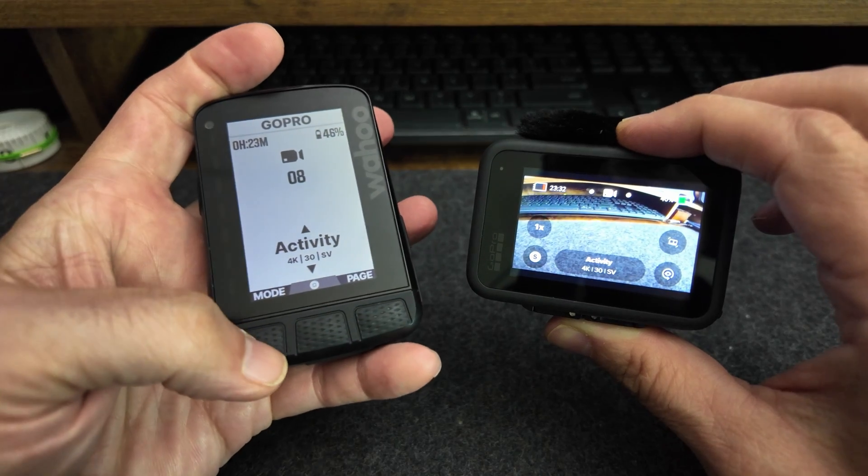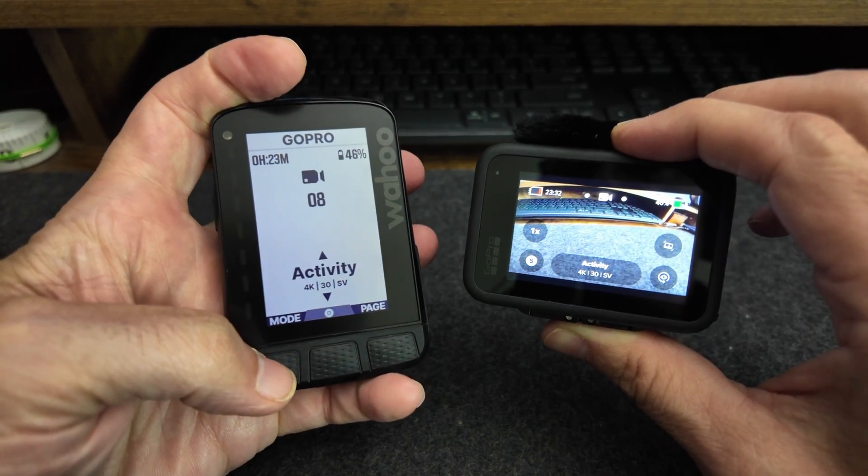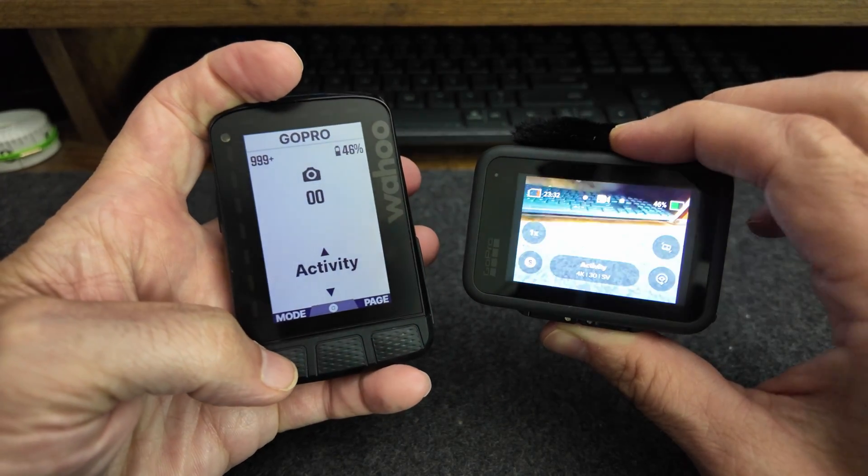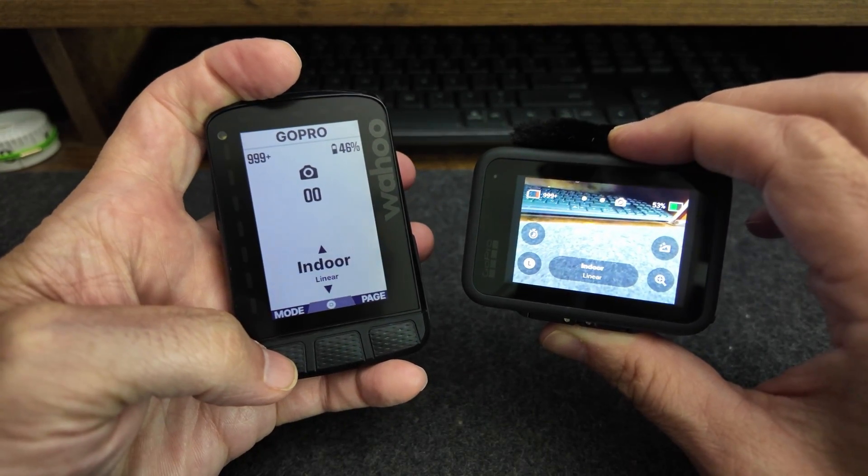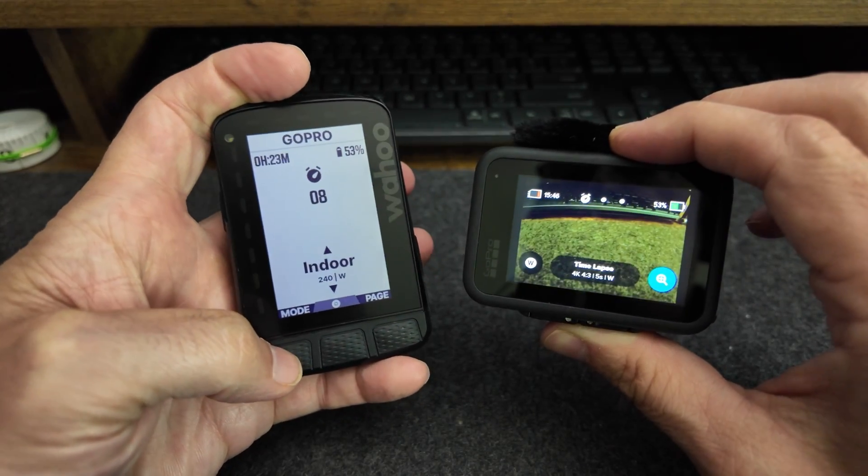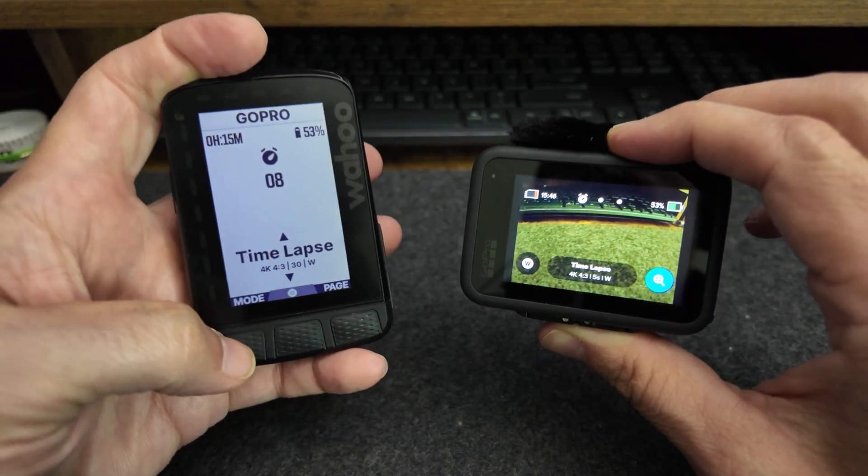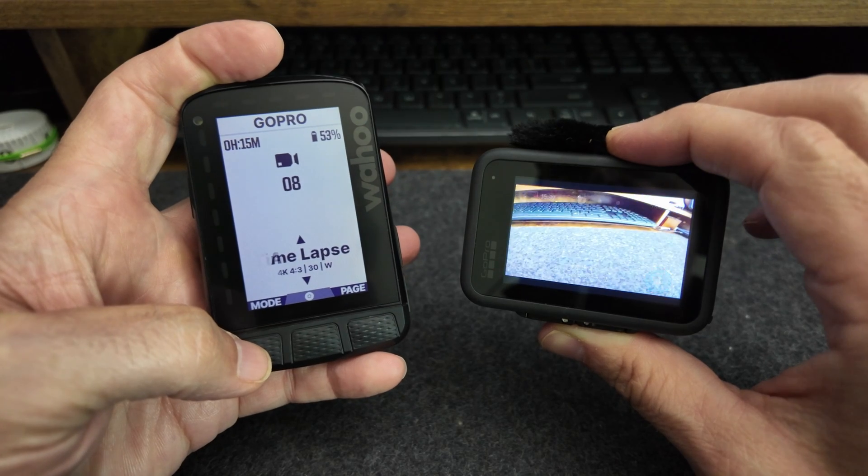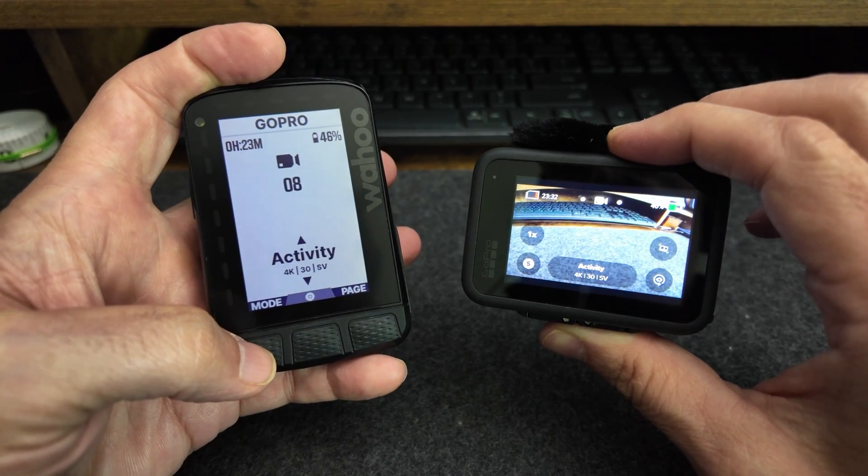I can also change the mode from video camera to camera, to time lapse, and back to activity.